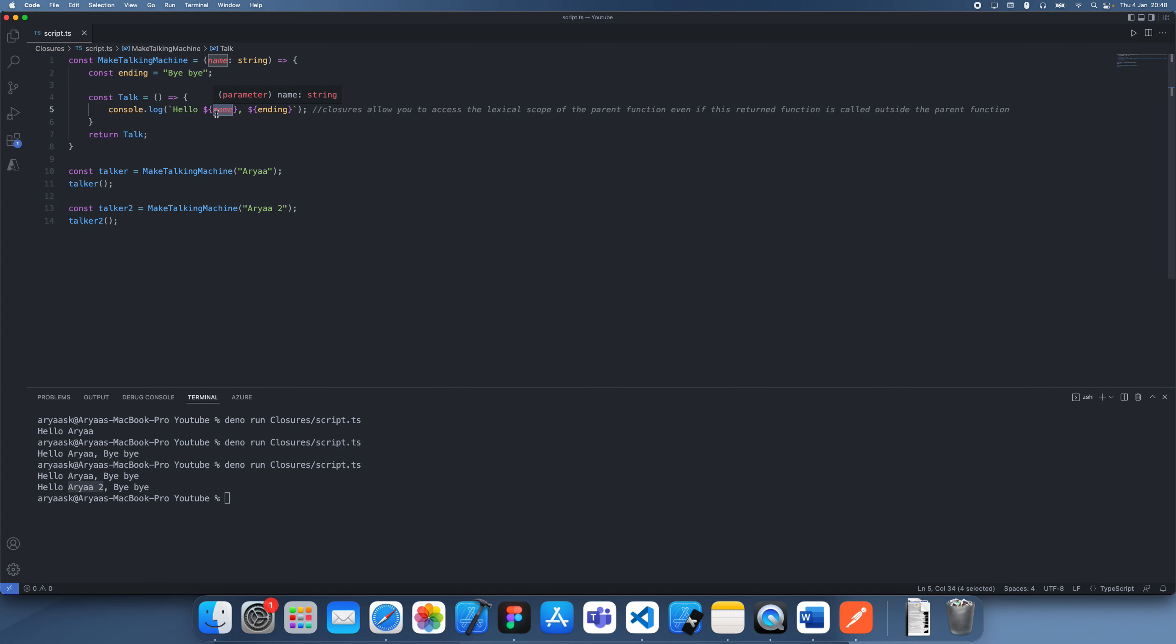So hopefully that made sense. See you guys in a future tutorial. Closures are basically just the act of this function accessing the large scope. So yeah, see you guys in a future tutorial and bye.